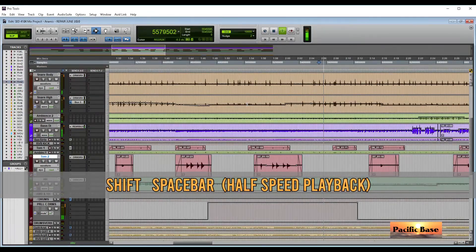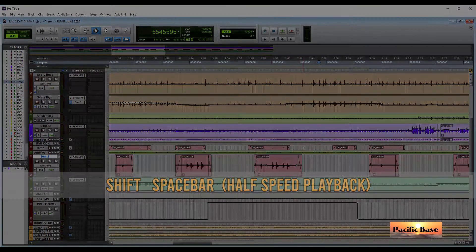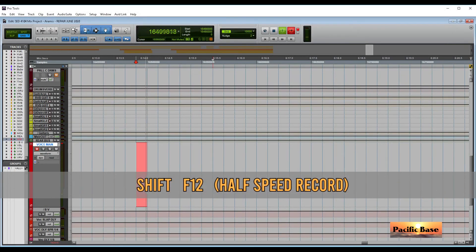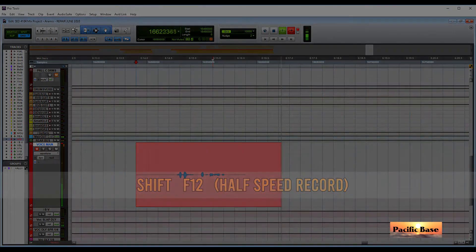To playback at half speed, press SHIFT and Spacebar. To record at half speed, press SHIFT and F12. If you find this useful, subscribe now.